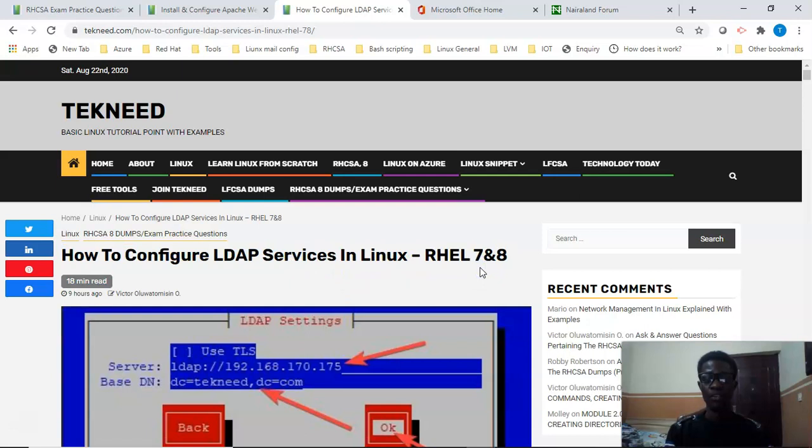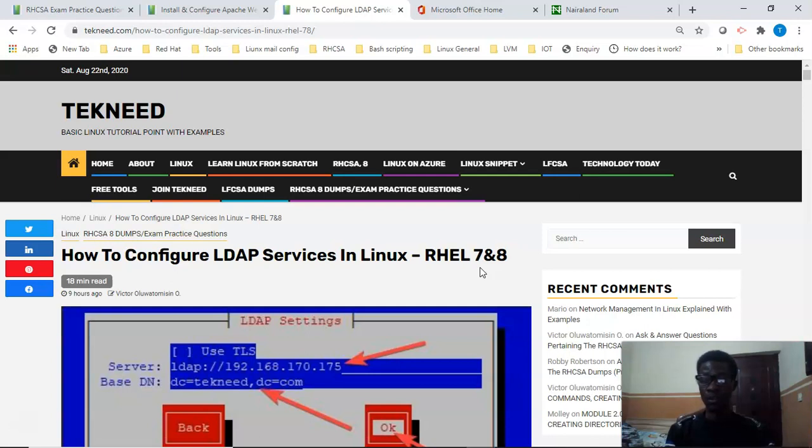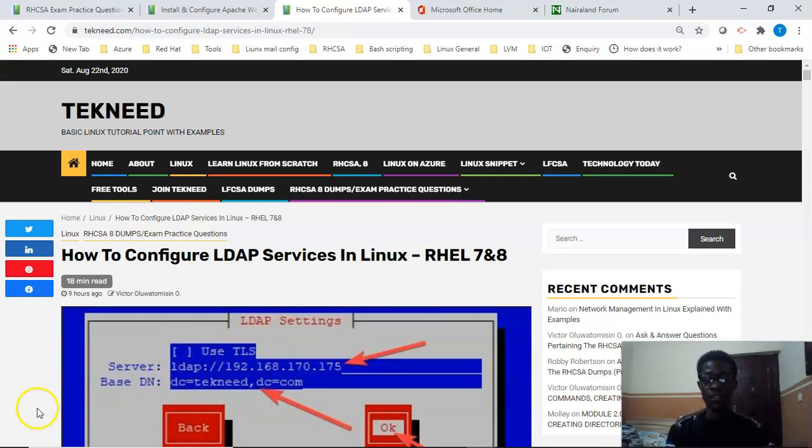LDAP is an acronym for Lightweight Directory Access Protocol. It's the protocol that is used by directory servers or services. Just as you have the HTTP protocol that is used by HTTP servers or services, and the FTP protocol that is used by FTP servers or services, the same thing is applicable to LDAP.